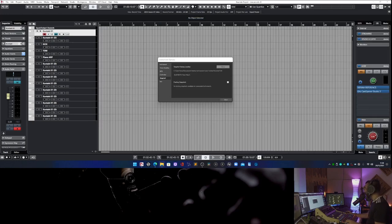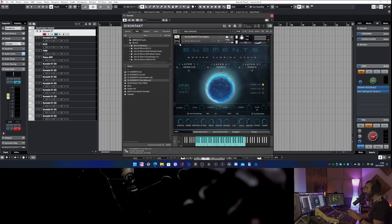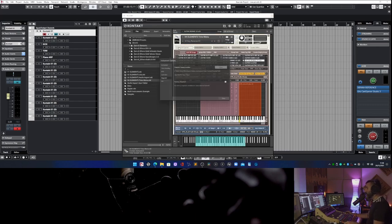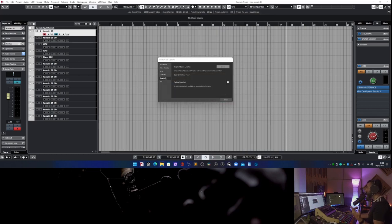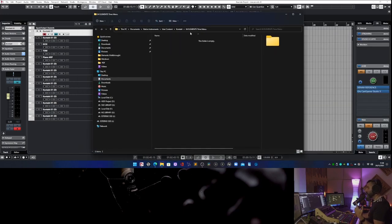Now I'll replicate the scenario where you don't have this folder. I've deleted my snapshot preset. If I click on Instrument Options, then Snapshot, then Show, Kontakt asks me: 'There are no user snapshots saved yet. Do you want to create a path?' Click Yes, and this window will be created.